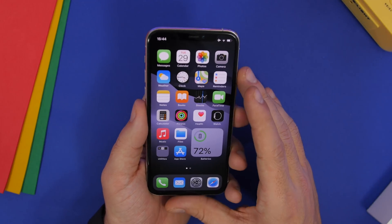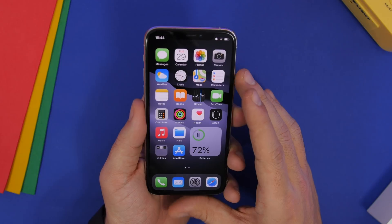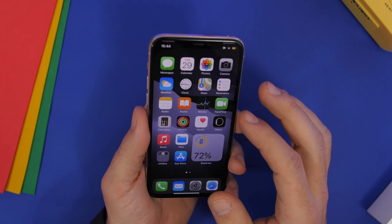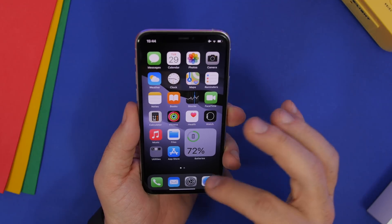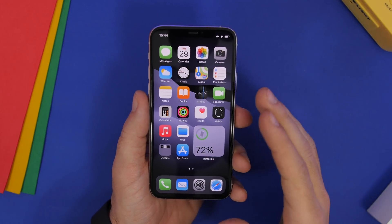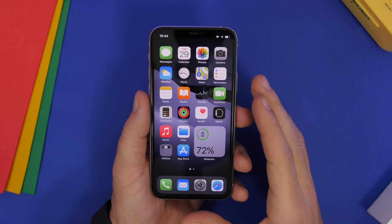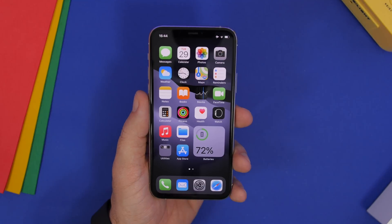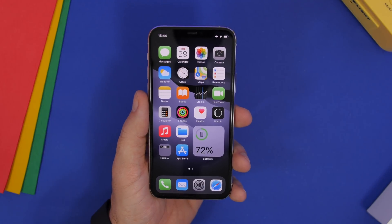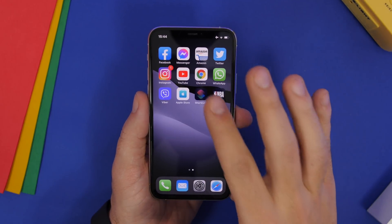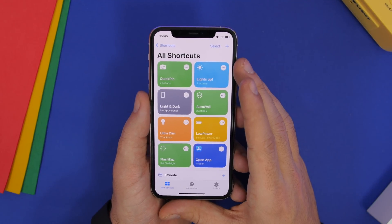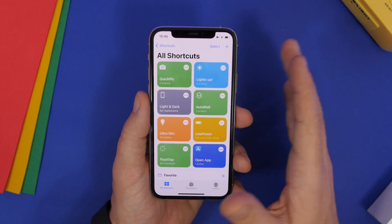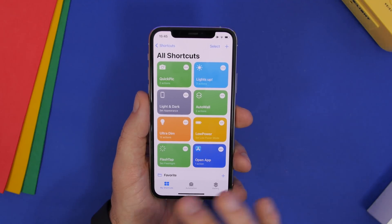Or maybe you want to turn on low power mode — double tap or triple tap and you can turn on or off low power mode on your device. So these are some of the cool things you can do with back tap on iOS 14. To do them, you go through the Shortcuts app, where you can create any actions you want and then perform them using the back tap feature.